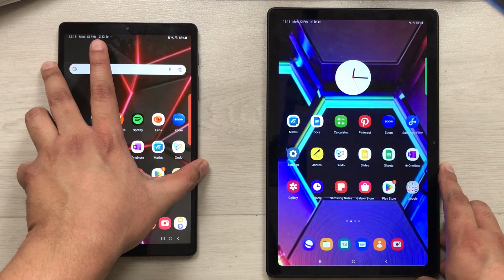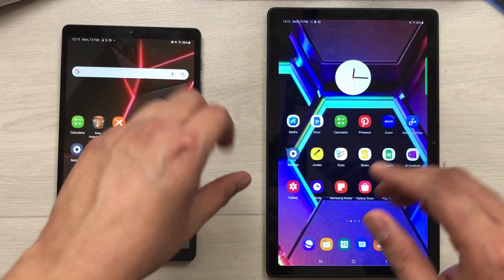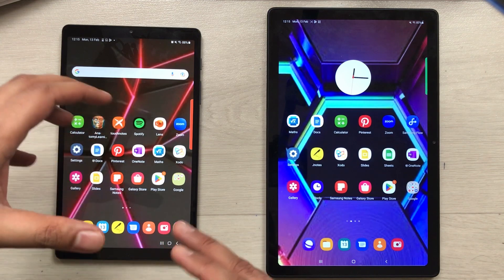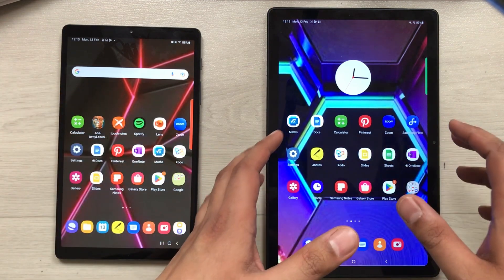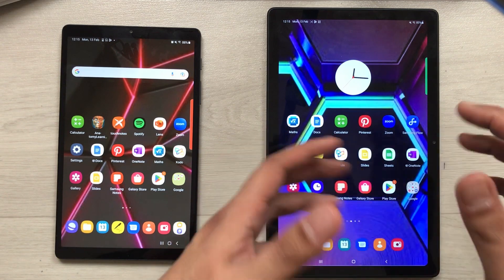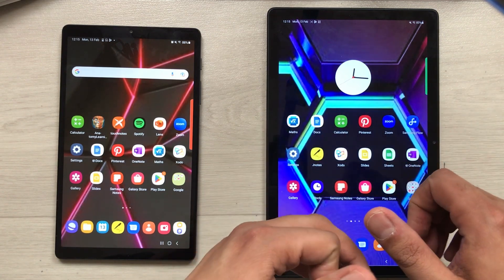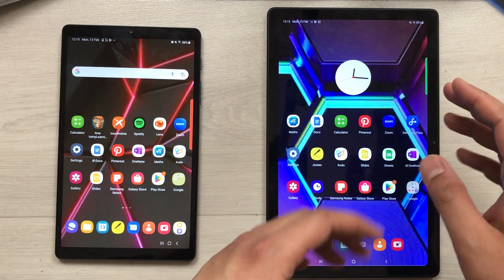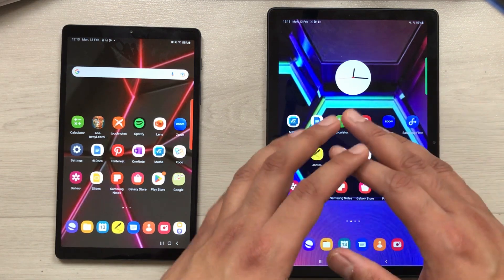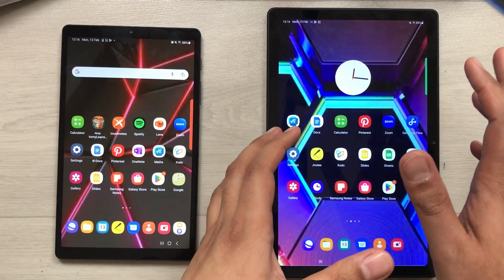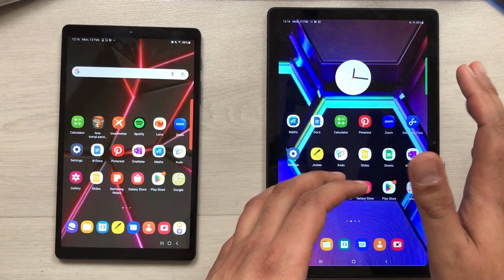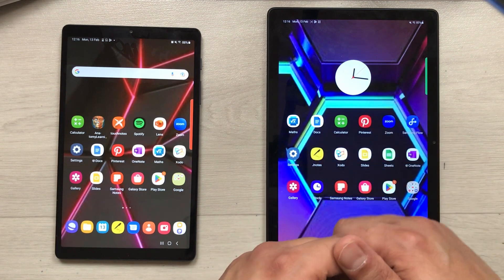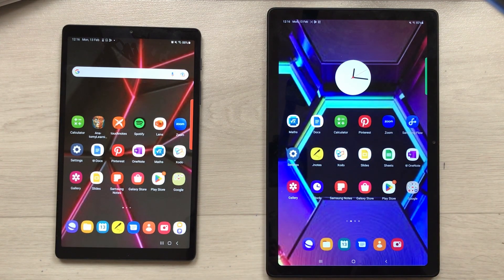So guys, the main difference is the software version — because the Tab A7 Lite has a more advanced software version it has more features. But the Tab A7 also has unique features like screen recording, a better front camera, and a larger screen size. It's up to you and your requirements to make your selection. I hope you liked the video — please subscribe to my channel, thank you very much.